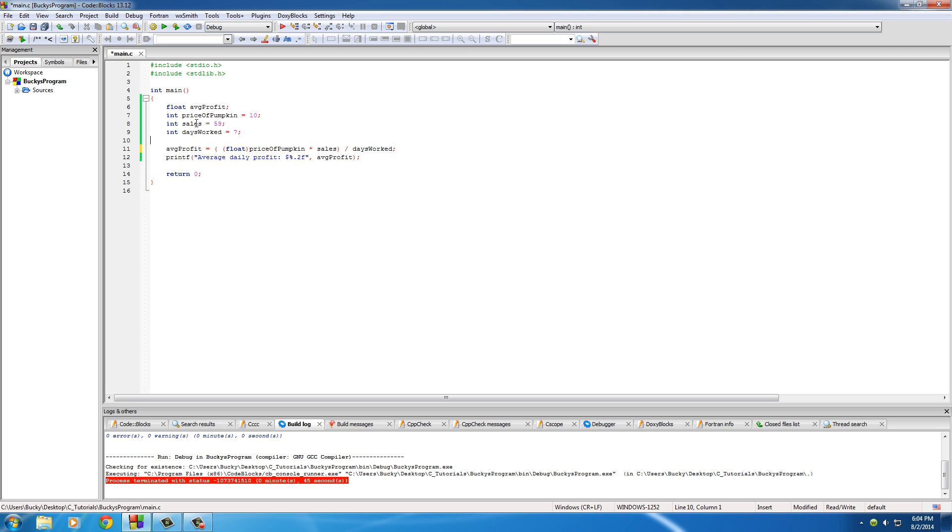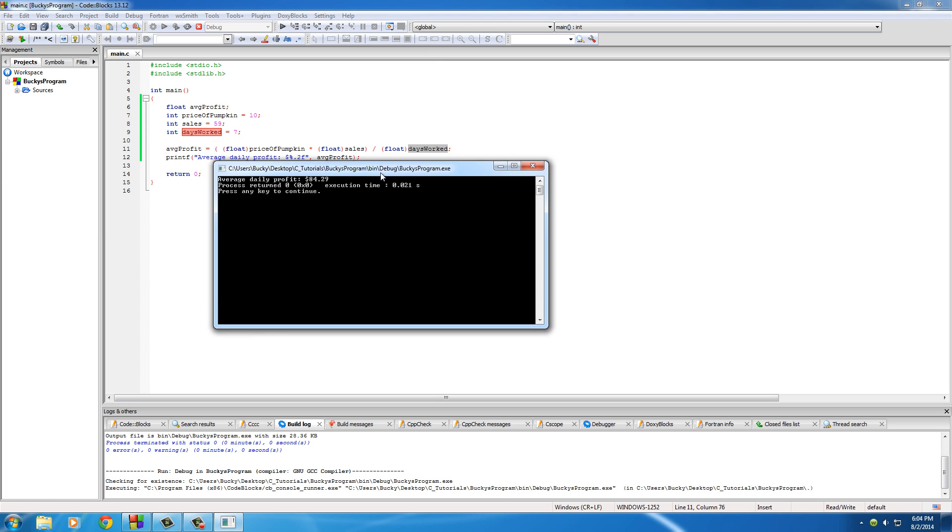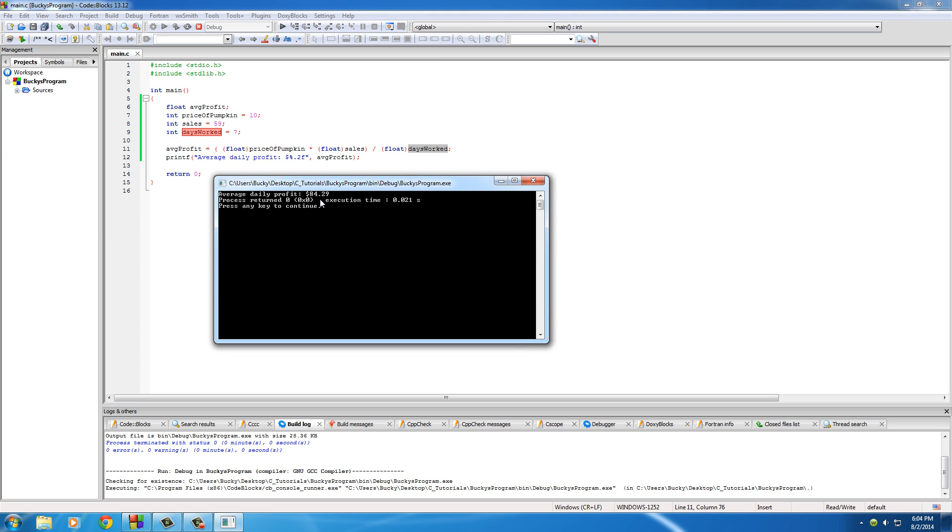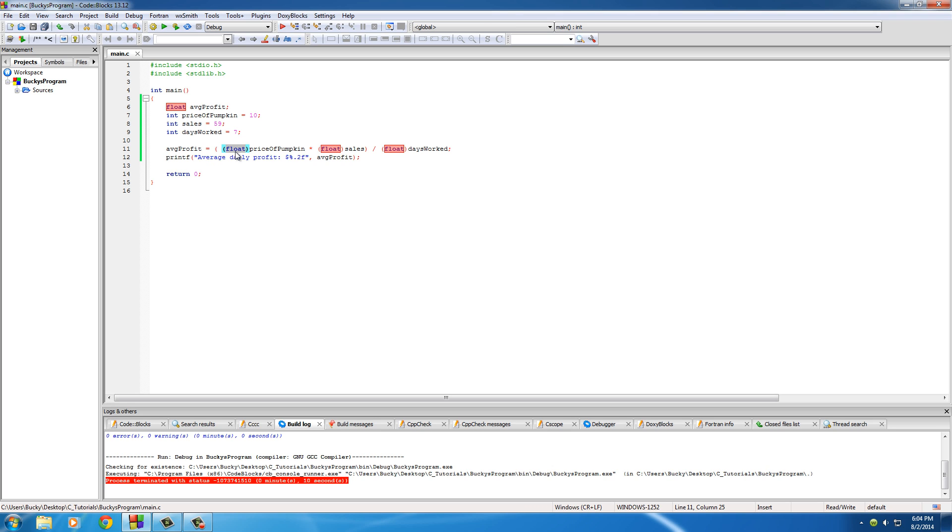Alright, so what else do we need to do? We need to convert sales to float and days worked to float because we want this average profit to be a float. So now, let's go ahead and run this. Now, 84.29, that's what I'm talking about. We finally got that 29 cents that we worked our butts off for. So again, if you have something like this and you're converting them to floats all the time, then that probably means that you should have started with floats to begin with. This is really only for instances where you need to temporarily change it, not throughout your whole program, only in one place or maybe two. So that is how you do that.